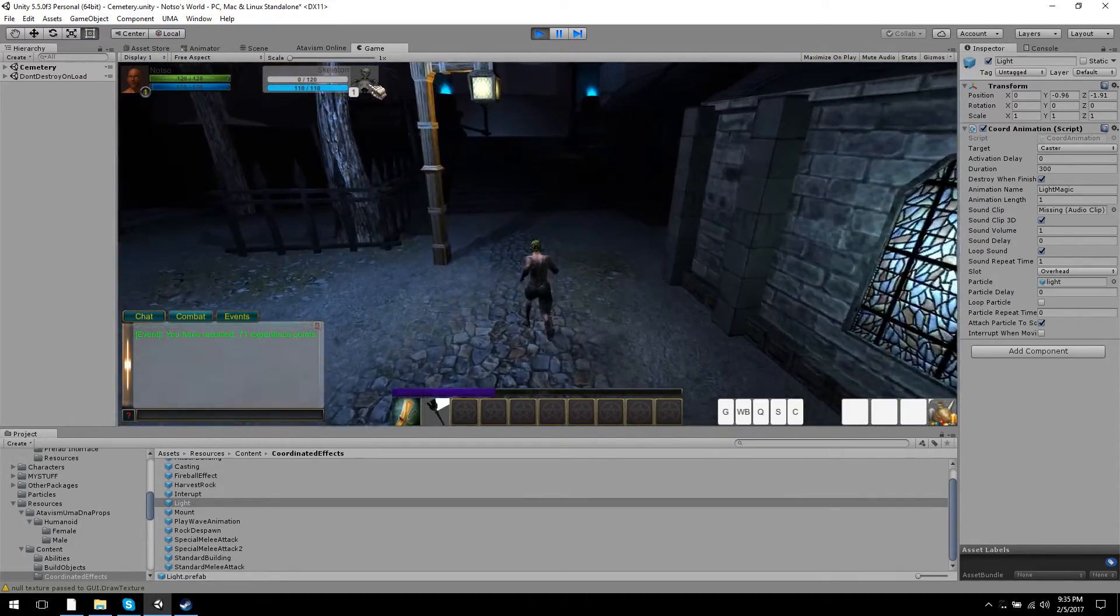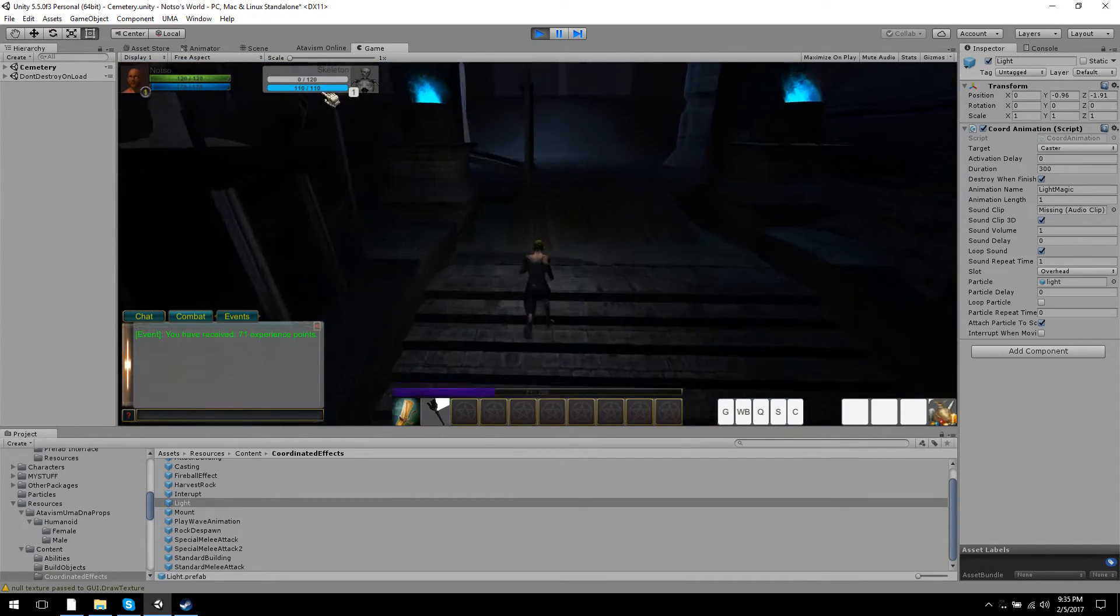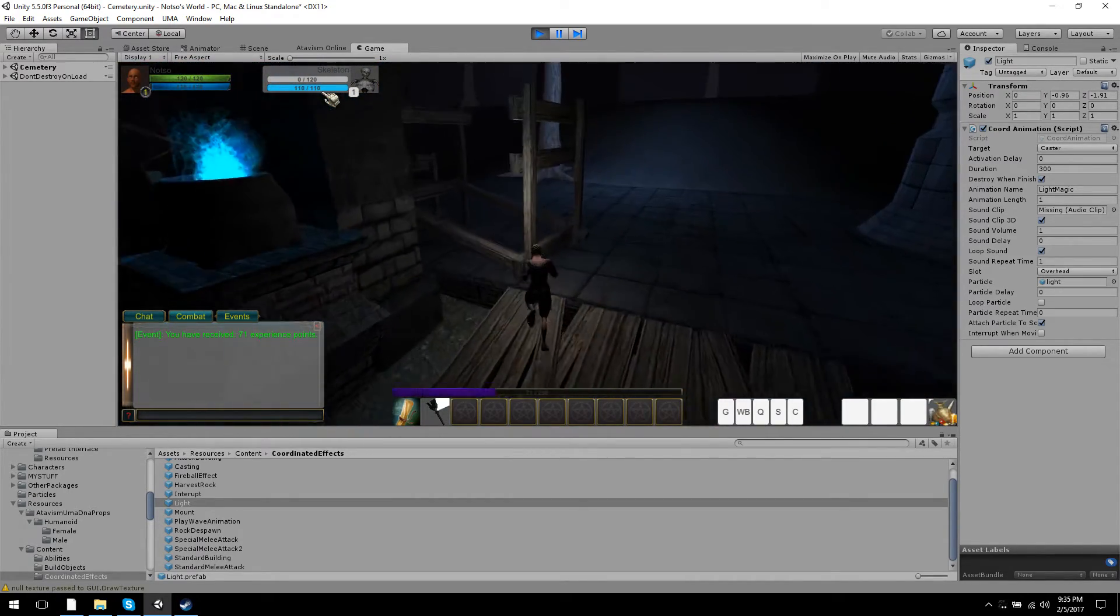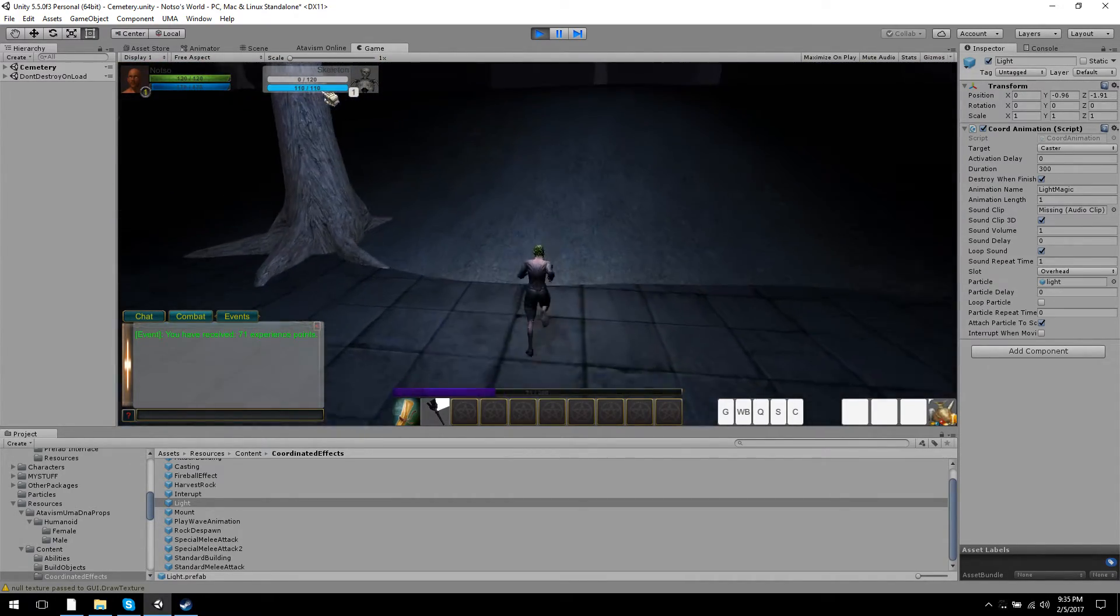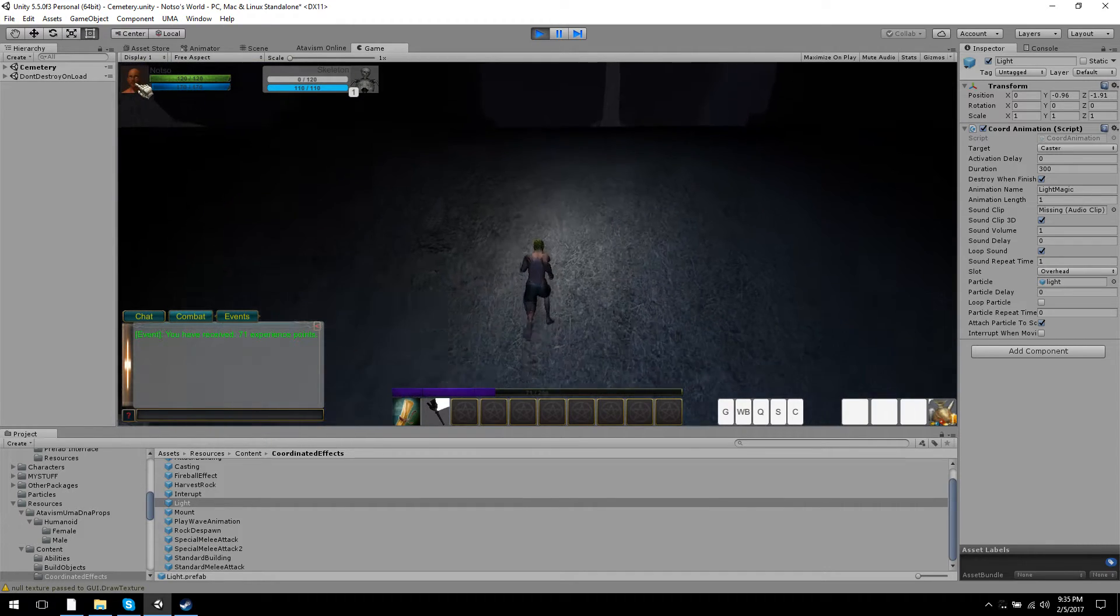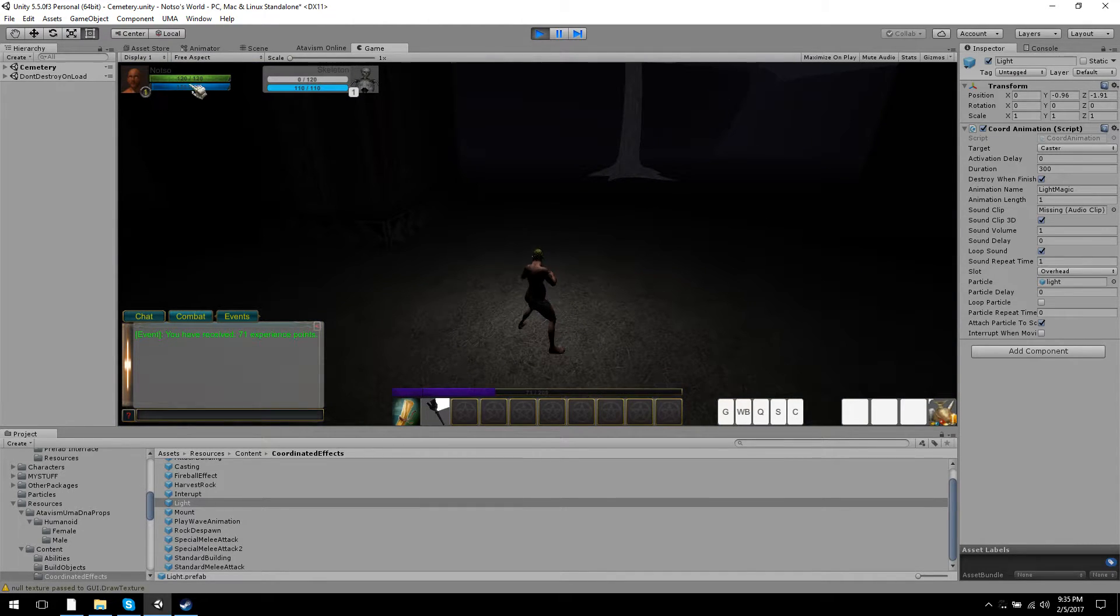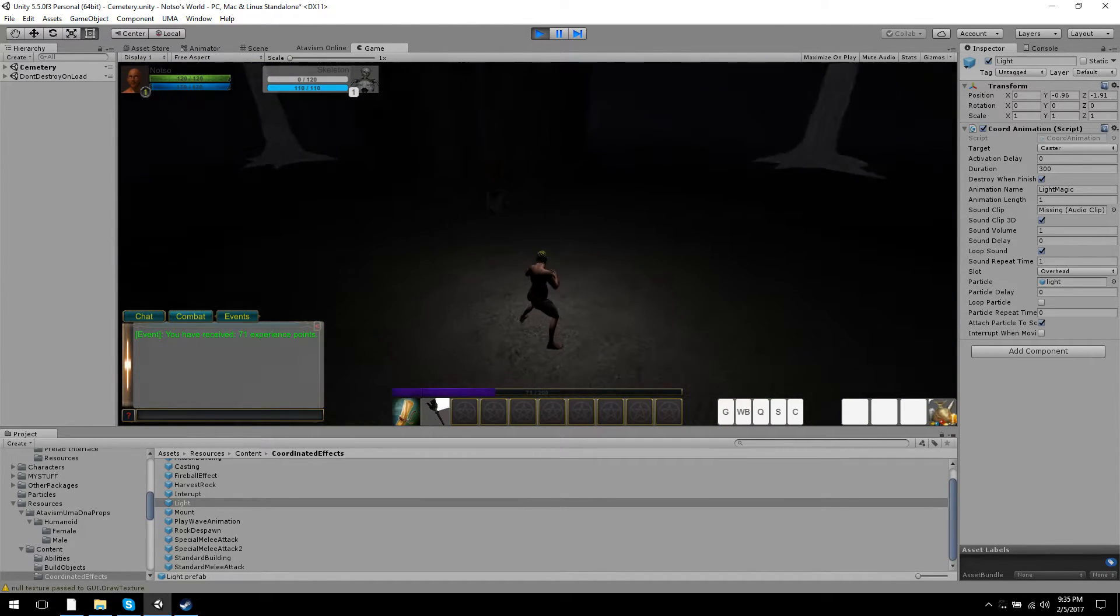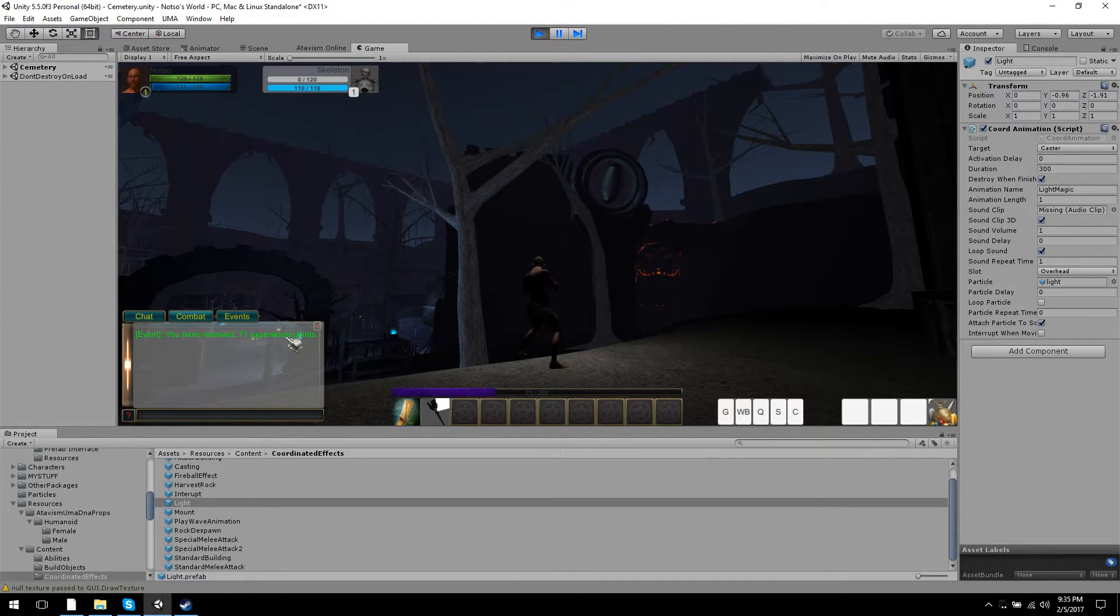But you can see we've got a skeleton, level one. He's got 120 health, 110 mana, but he doesn't know any spells - he's not a caster. You got my guy here, level one. You see we've got experience points; that works.